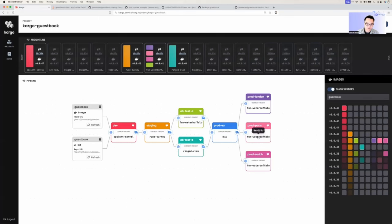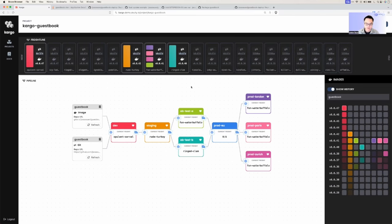That was a quick demo of Kargo and how you can use it to orchestrate your environment promotions using GitOps. Hopefully that gives you a taste of what's possible. We have other interesting examples and use cases that Kargo is solving, including canarying and orchestrating multiple microservices. We're also working on features like pull requests and automated testing to be included as part of your promotion process.